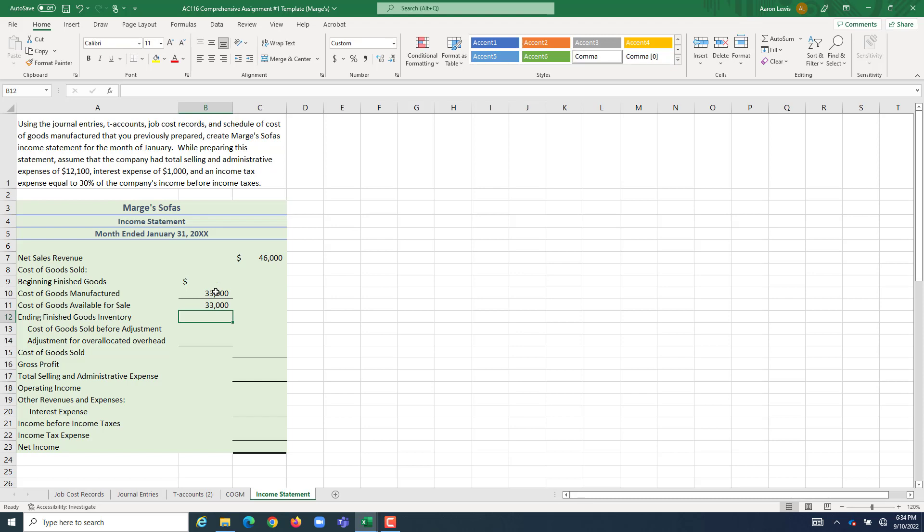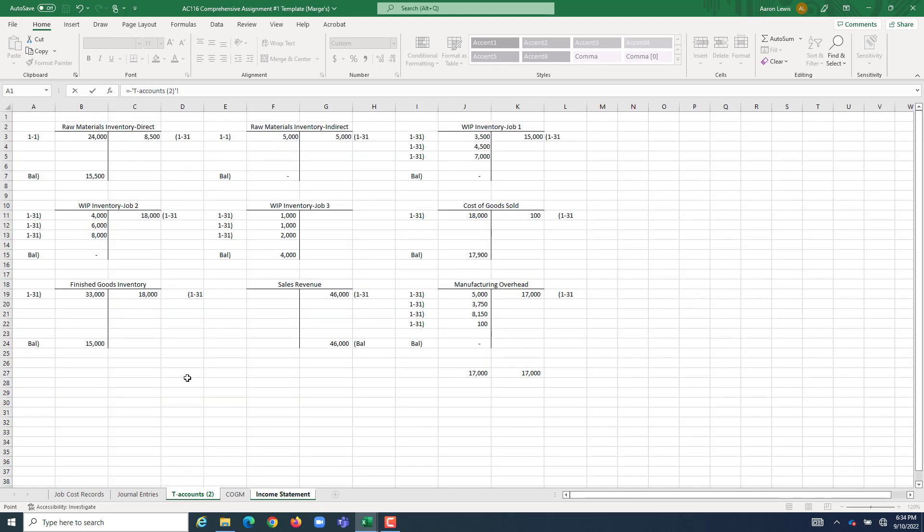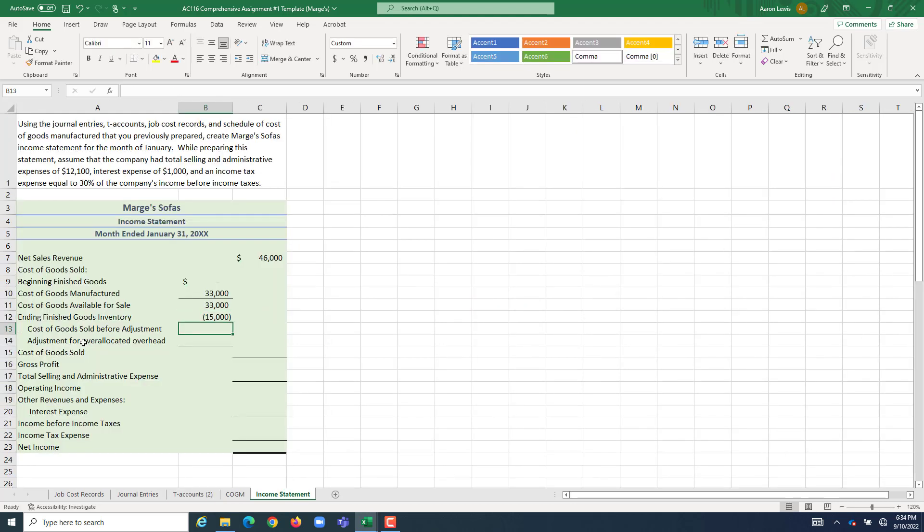What didn't we sell? Whatever the ending balance of our finished goods inventory account is. I'm going to go to the T's. We have $15,000 in our ending finished goods inventory. So I'm going to hit enter after I click on it and bring that number over.